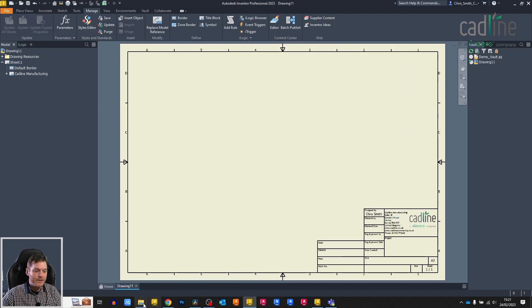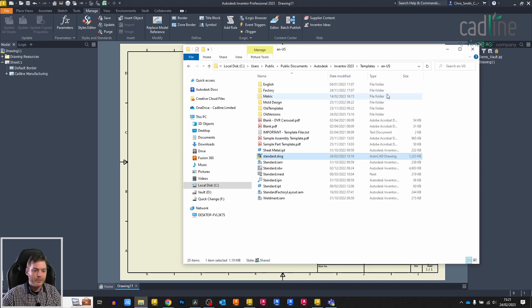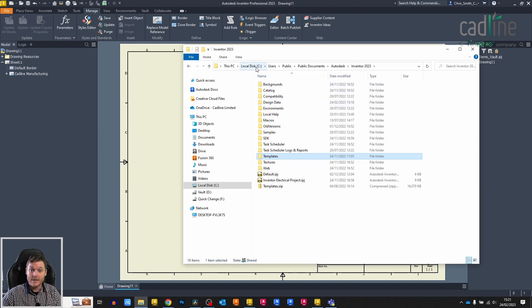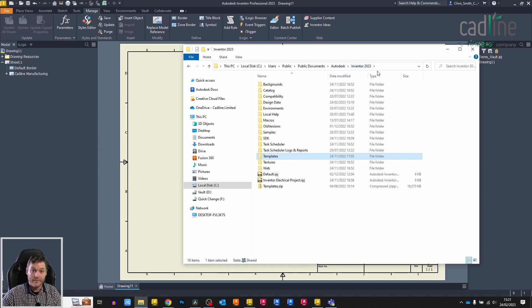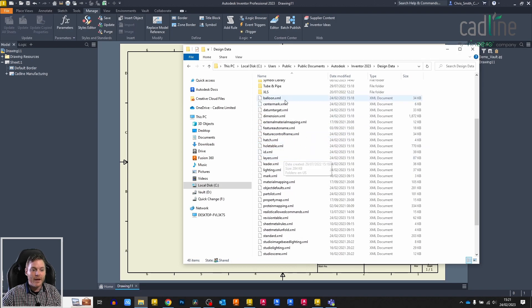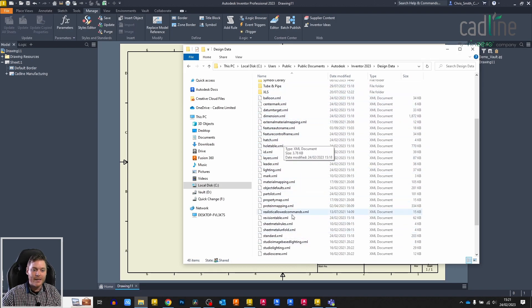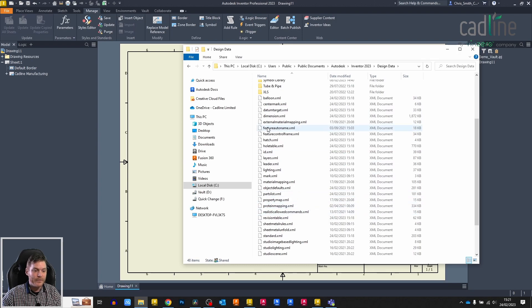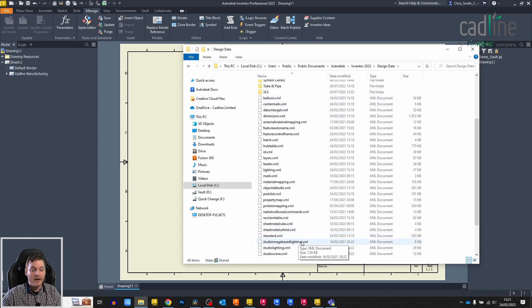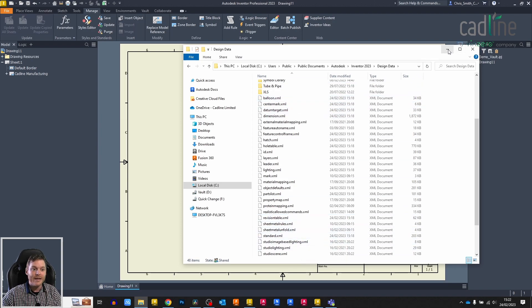If I just open up my templates window, go back to the design data folder. If yours is installed in the standard location, it should be the same as mine. So it's C, users, public, public documents, Autodesk, Inventor, and the year of the release. We'll look in design data. In here you see all these XML files. These XML files are our style library. If you want to back it up, these are the files you'll need to back up. These are our individual style library input definitions.